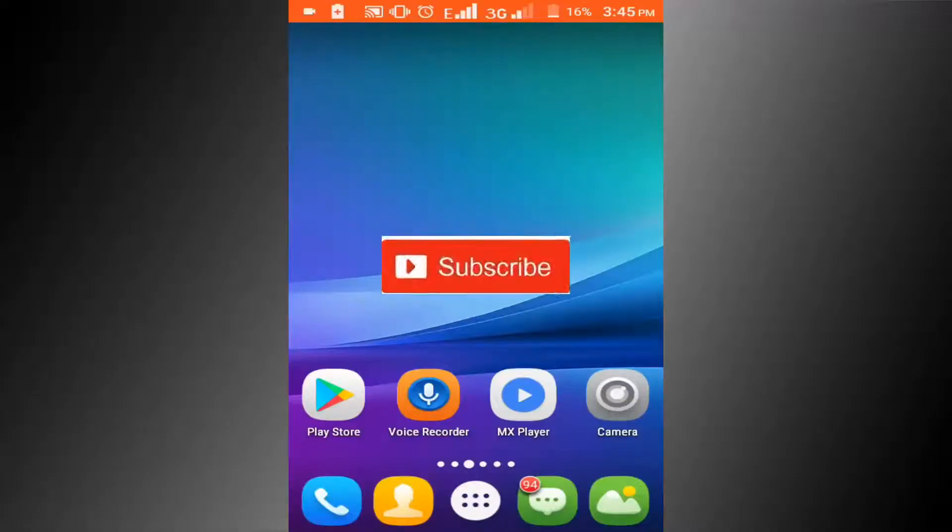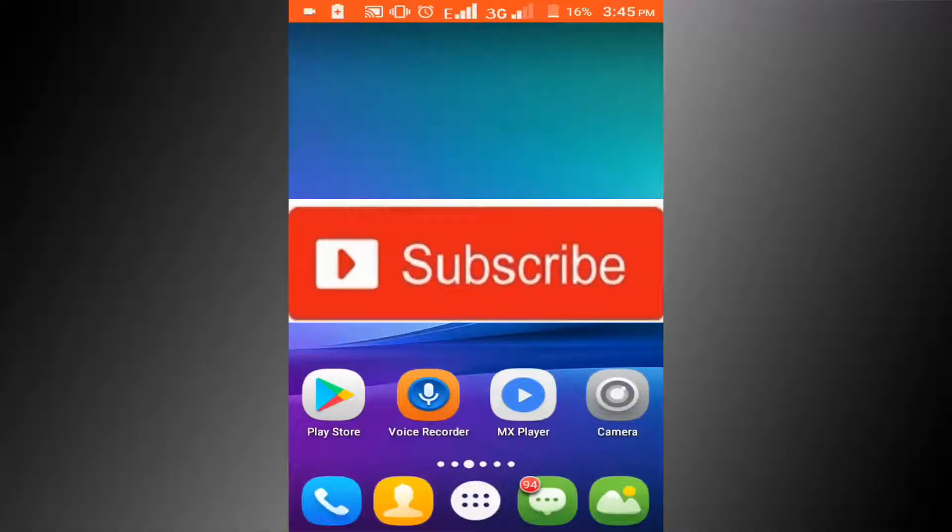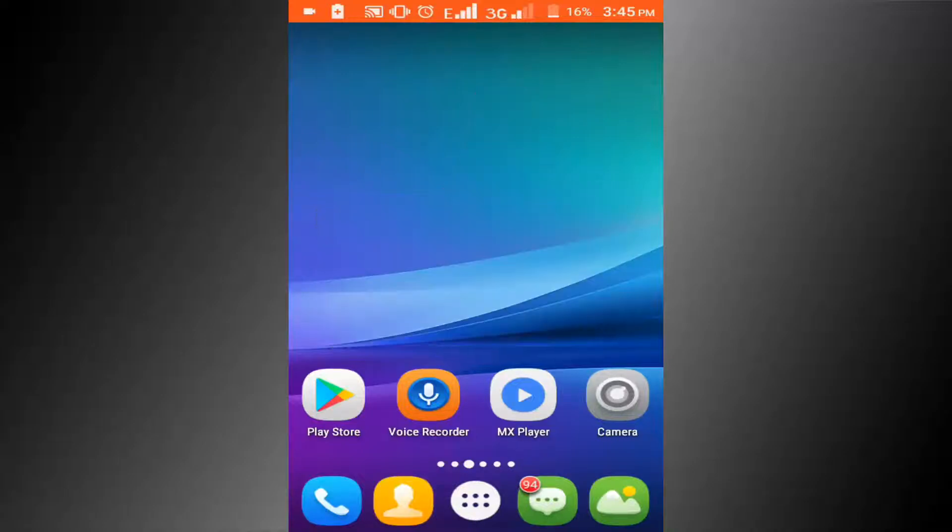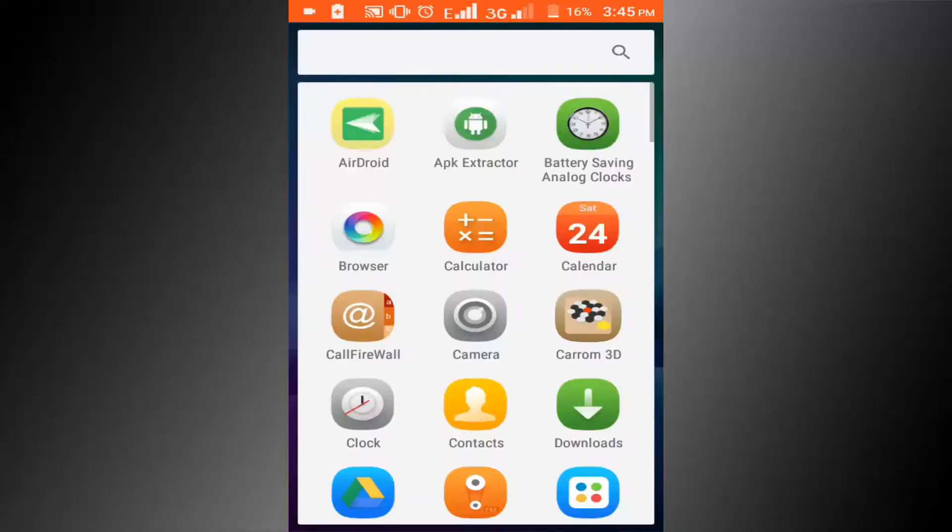If you haven't subscribed to our channel, please subscribe and thumbs up the like button. First, go to settings option.